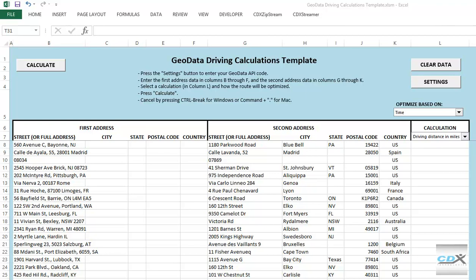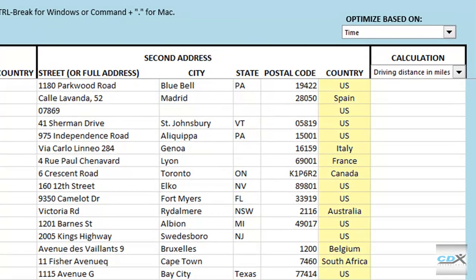So, we've copied into the template two lists of addresses, and we want to get driving data for each pair of addresses in these lists. The addresses can be entered in a single cell, as shown here, or the street, city, state, zip code, and country can be parsed into different columns, like this. You can also see it has worldwide coverage.